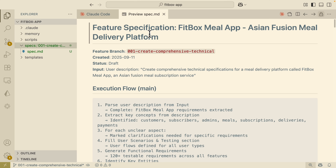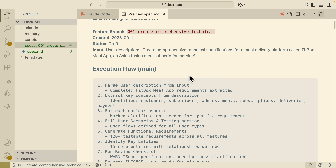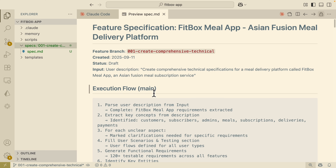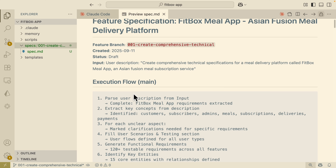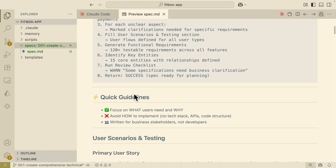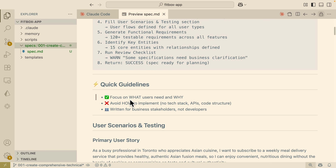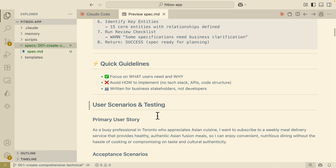Inside the spec folder, it creates a feature specification for the Fitbox meal app. You can see the doc includes the feature branch label, the date, the status, and the input from users. Inside the spec, we have the execution flow on how the documentation was generated, quick guides, user scenarios and testing.